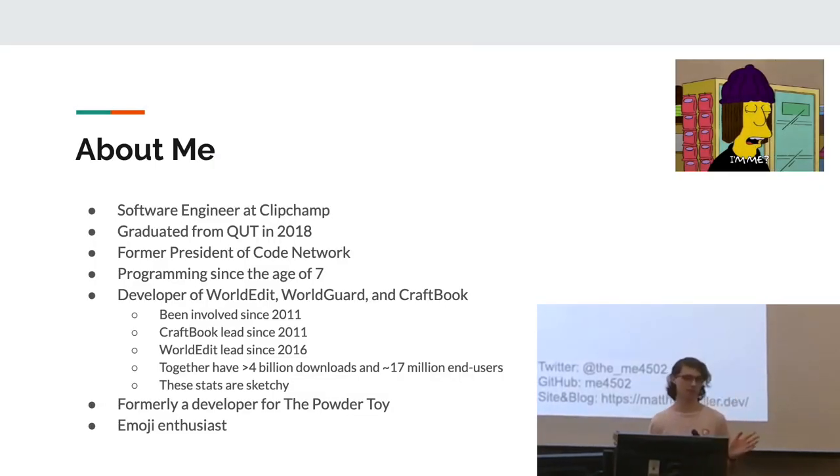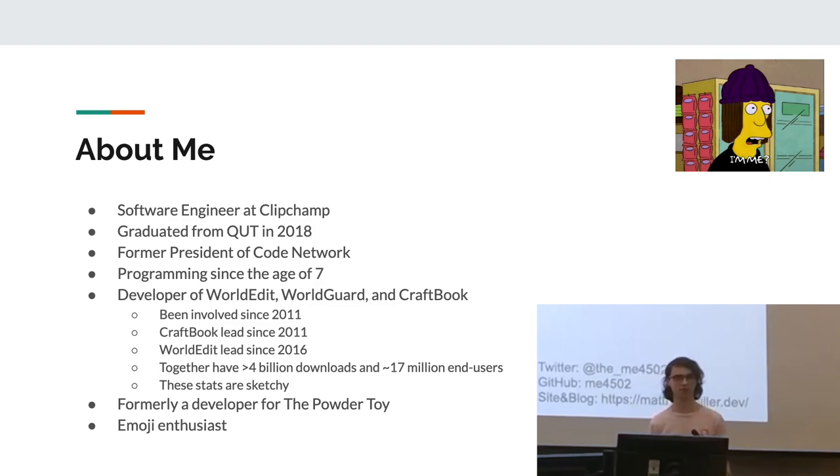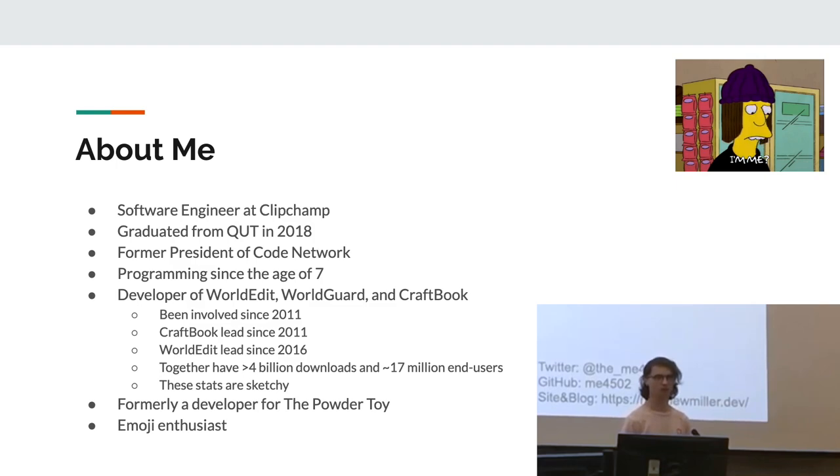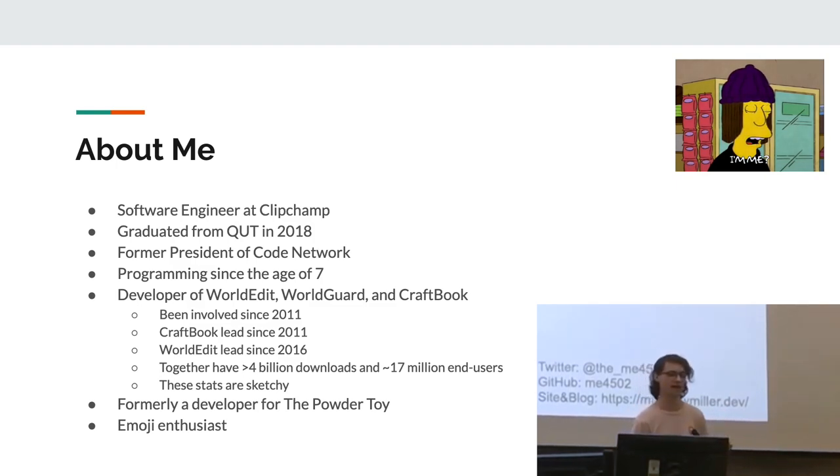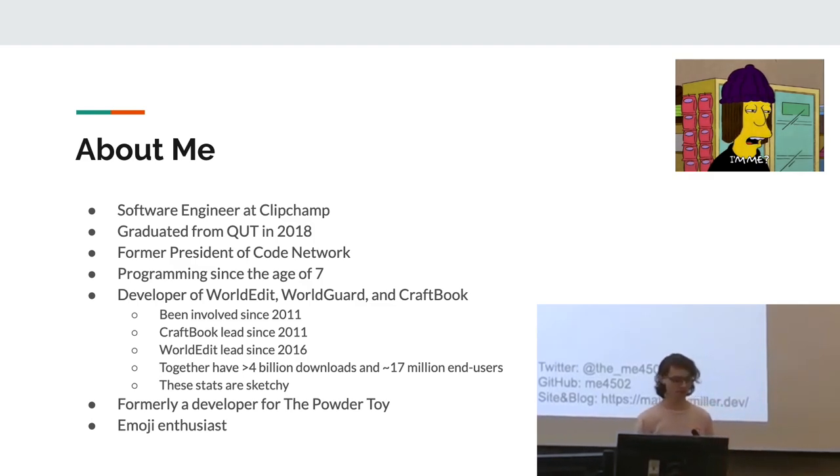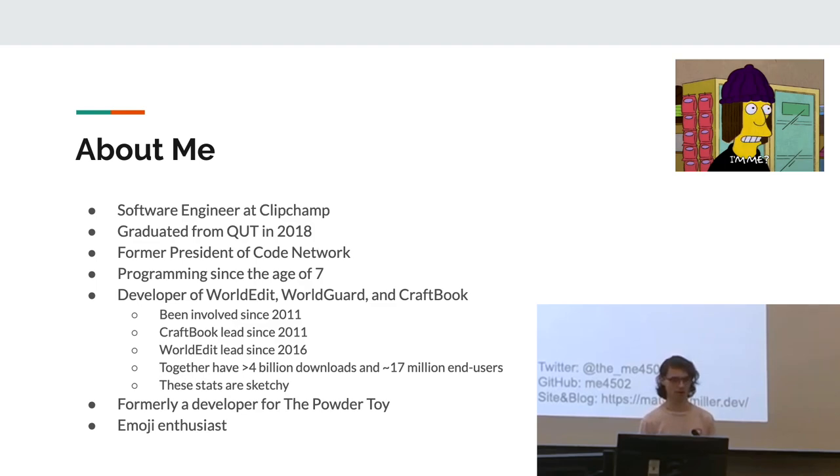Just a little about me. I'm a software engineer at Clipchamp. I graduated from QUT in 2018, former president of Code Network, which is the computing society at QUT. I've been programming since around the age of seven and developer of WorldEdit, WorldGuard, and CraftBook.